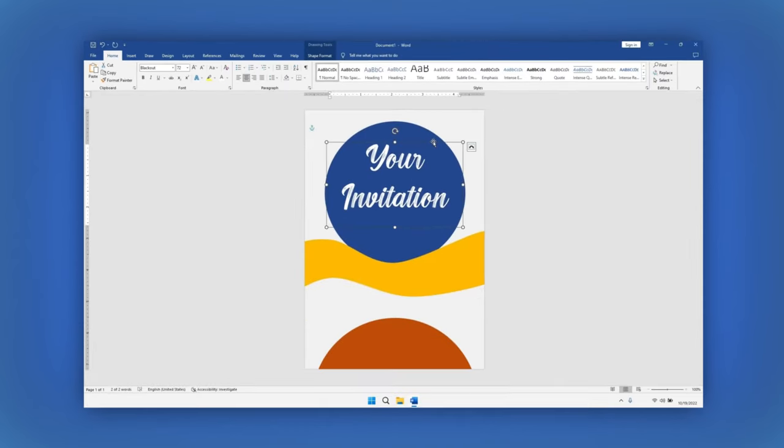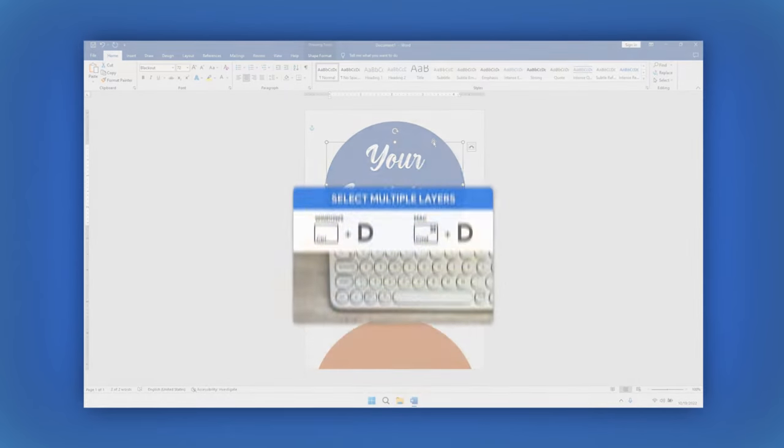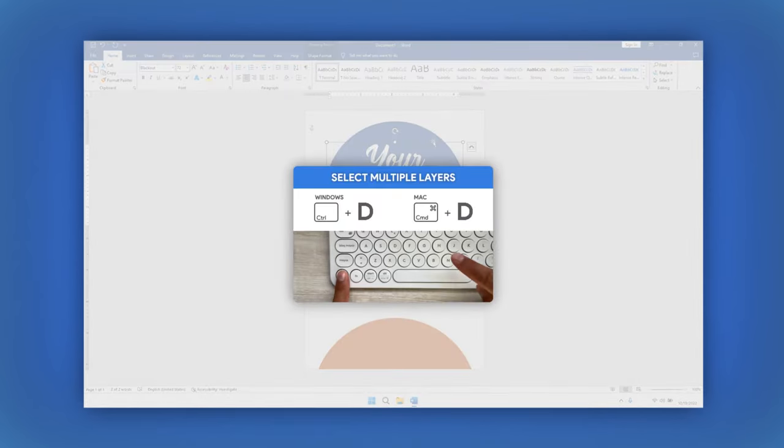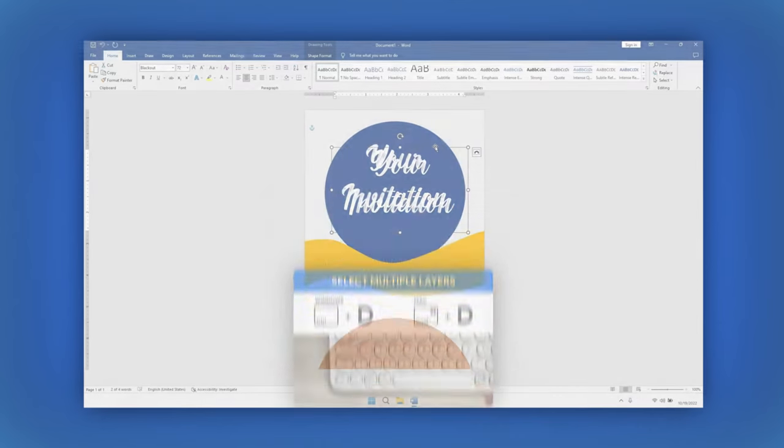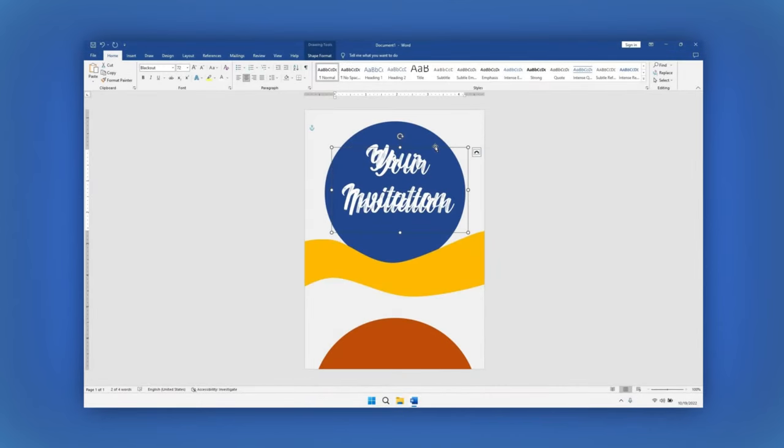For the next text, let's just duplicate it by pressing Ctrl plus D. Once you duplicate it, you can style it too.